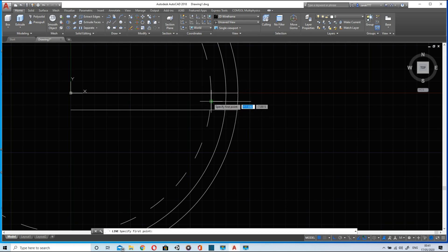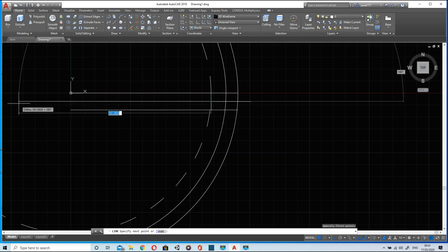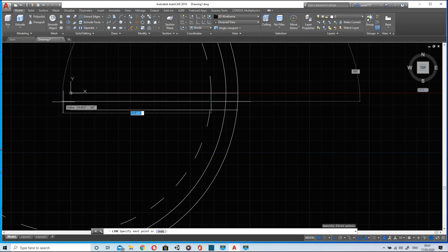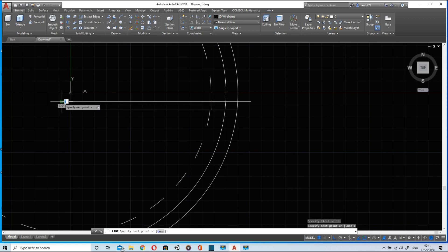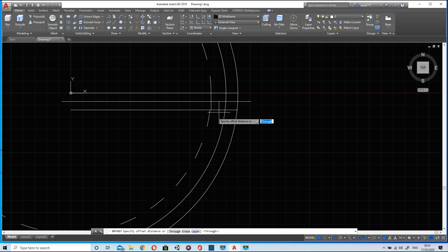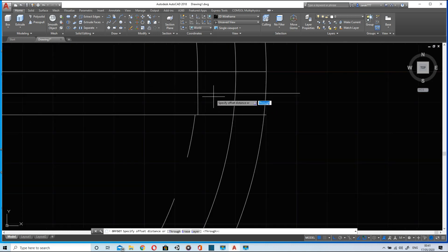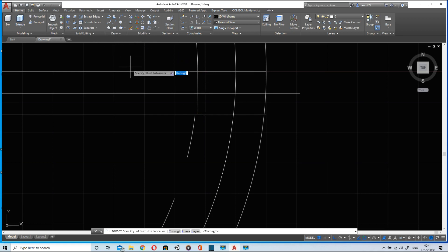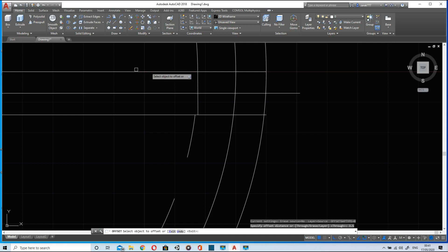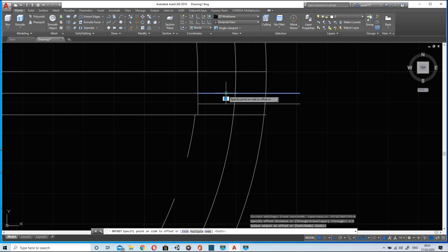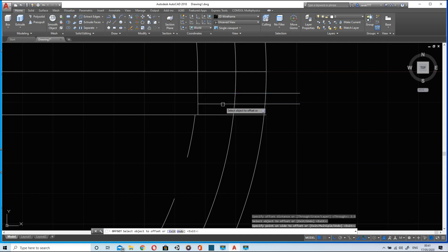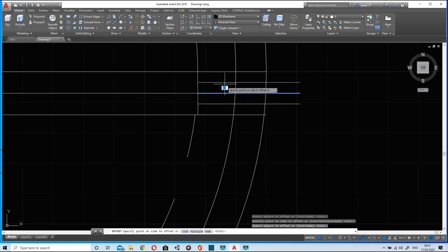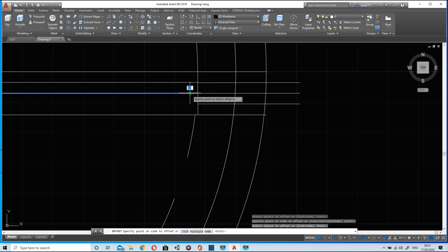So join this line. Now I will offset the middle line at the distance of 3.5 units just like this. Click on it and move the cursor then click again.